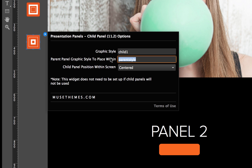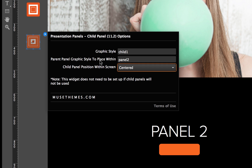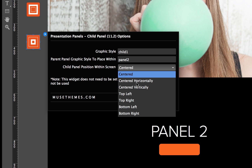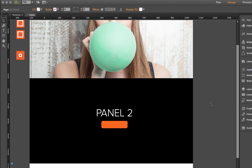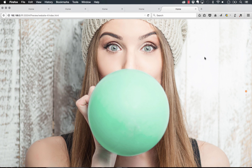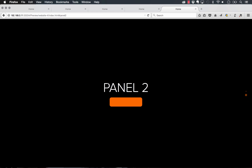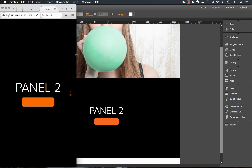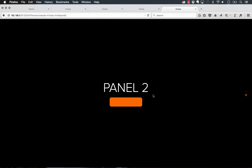Using the child panel widget, I'll set the graphic style to 'child one' and specify the parent panel as 'panel two.' Then I have positioning options — I can force it to stay centered, horizontally, vertically, top, left, right, and so on. I'll set it to centered. When I preview, the state button in the child panel is now centered perfectly top and bottom, and if I resize the browser it stays perfectly centered the whole way.